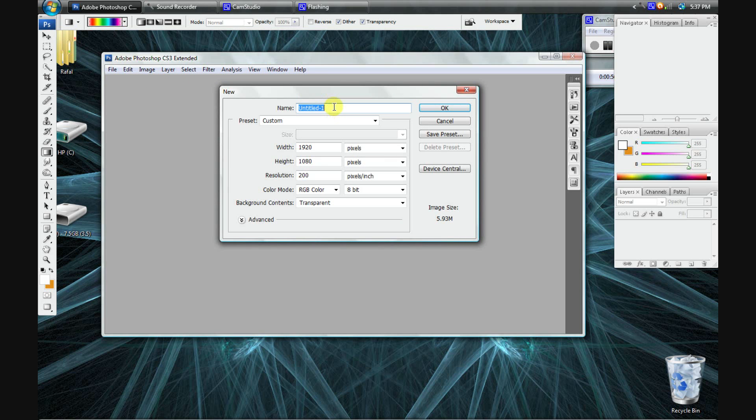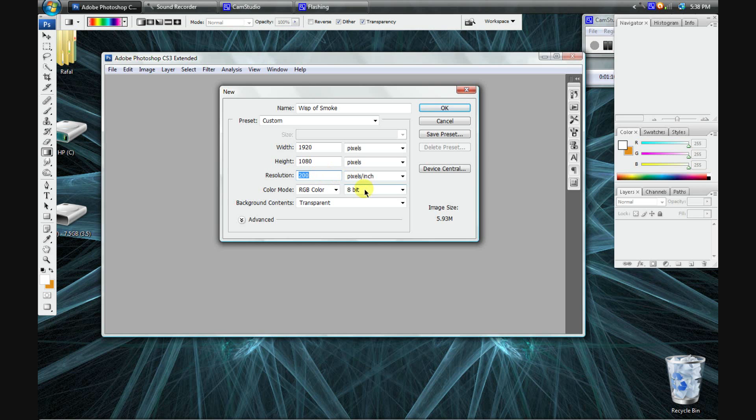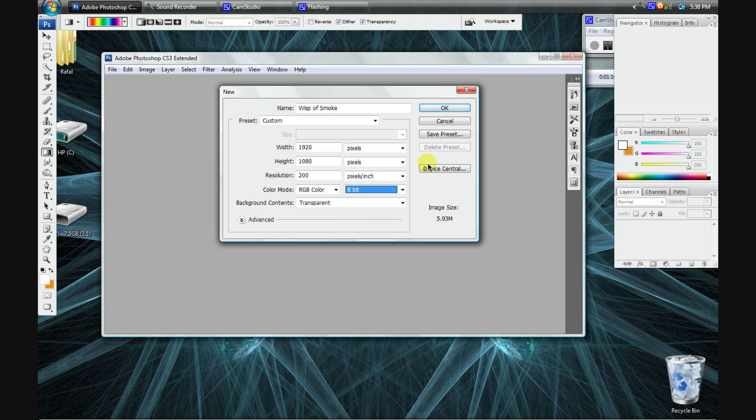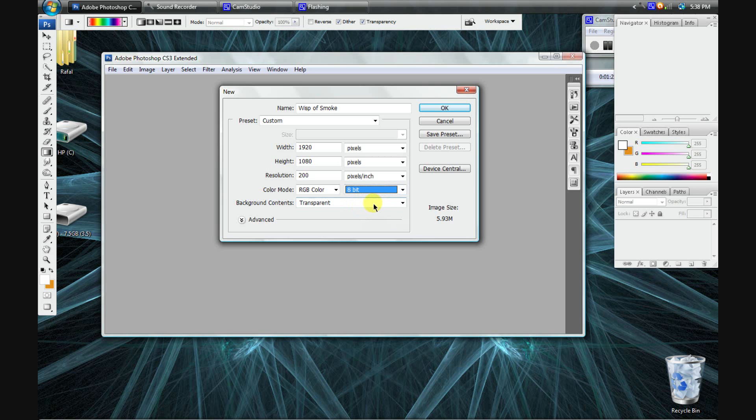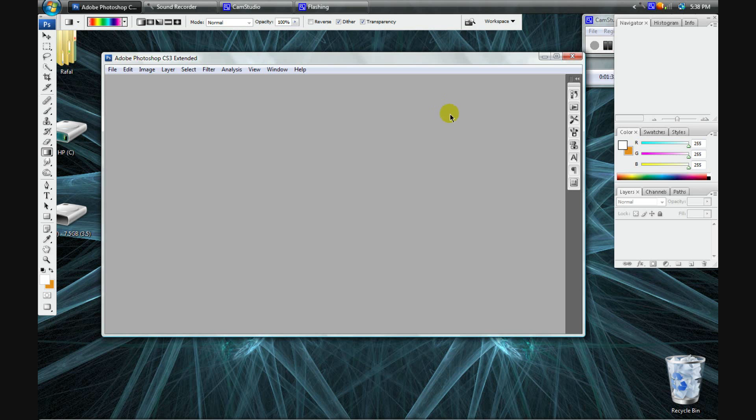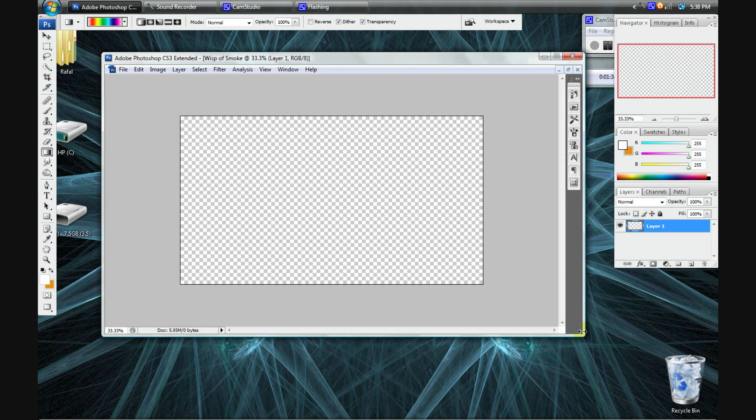So I'm going to create a new file. I'm going to call it wisp of smoke. Set your dimensions to whatever you want. Again, I like to set my resolution pretty high. This time, I'll be working with 8-bit color depth because the filters we'll be using don't work on 16 or 32-bit, so we'll have to settle for 8-bit. And again, transparent background for multi-layered imaging.